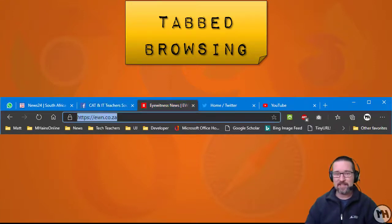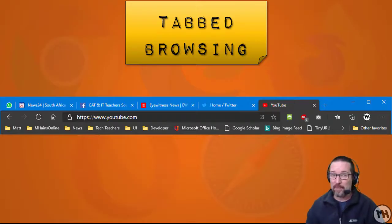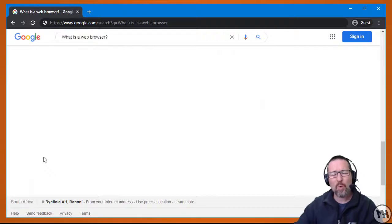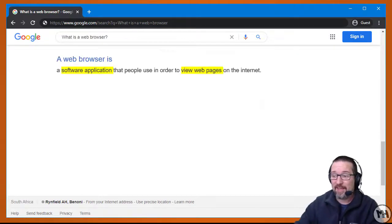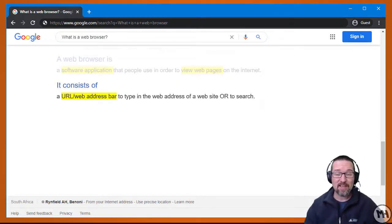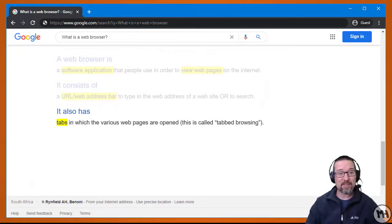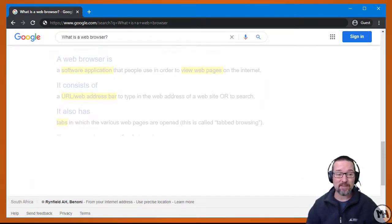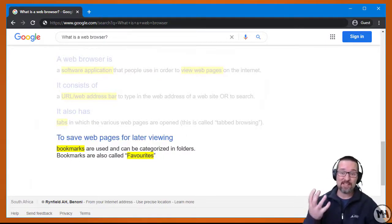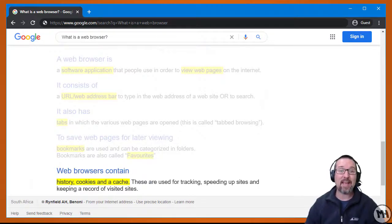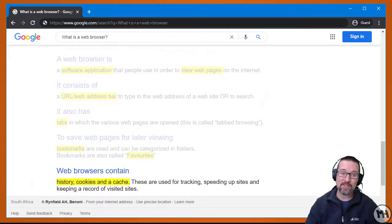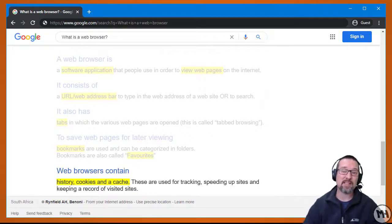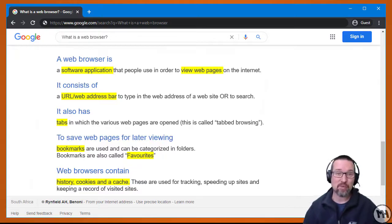So just to recap, when we talk about a web browser, this is what we're talking about. It's a software application that allows you to view pages on the internet. It has a URL or a web address bar which is also a search bar. It has tabs which open up at the top of the window, which we call tabbed browsing, so you can have more than one website open at the same time. We have bookmarks, which are basically just saved pages or saved links that we can visit again in the future. And a web browser also has a history, cookies—little text files to keep your preferences—and a cache. A cache is where the temporary files are held for the web pages to help speed things up. That is your web browser.